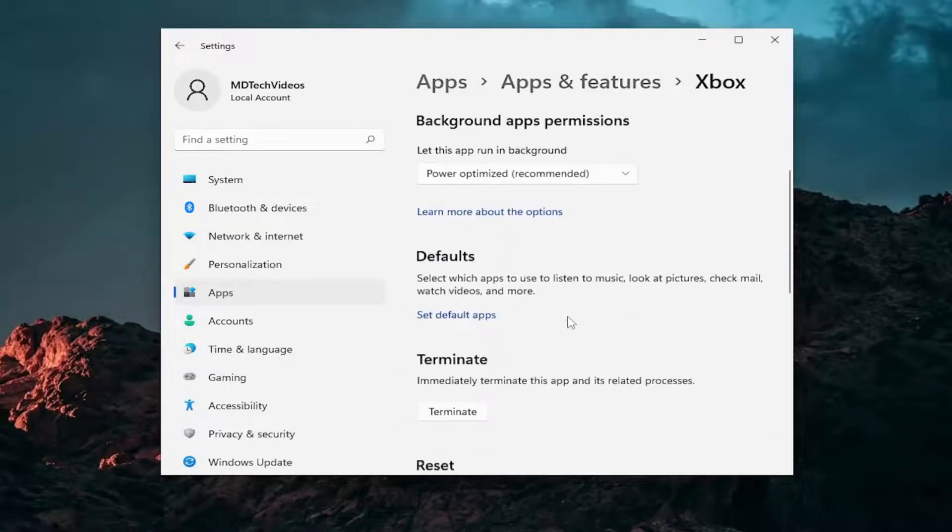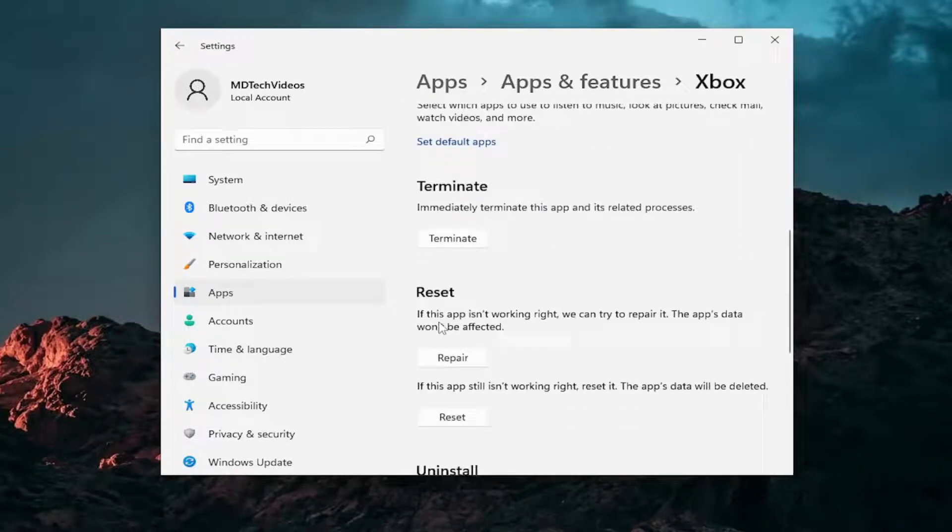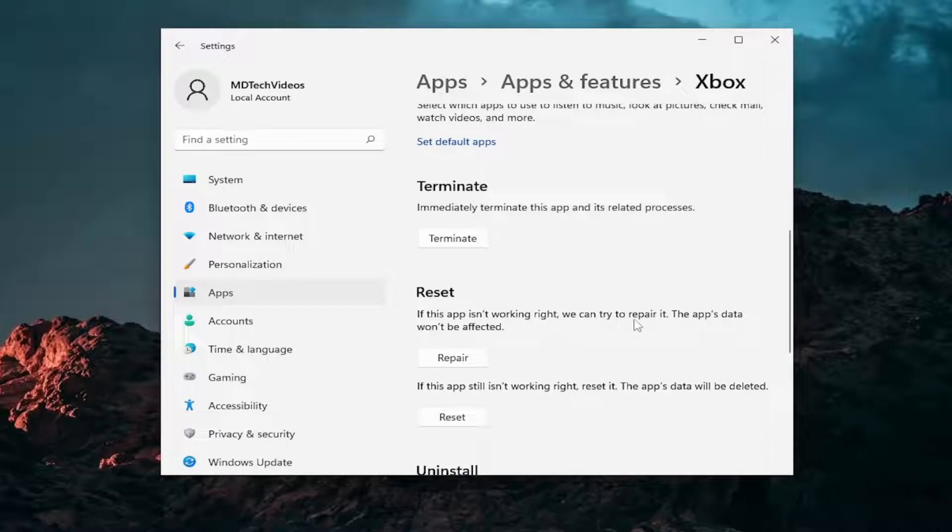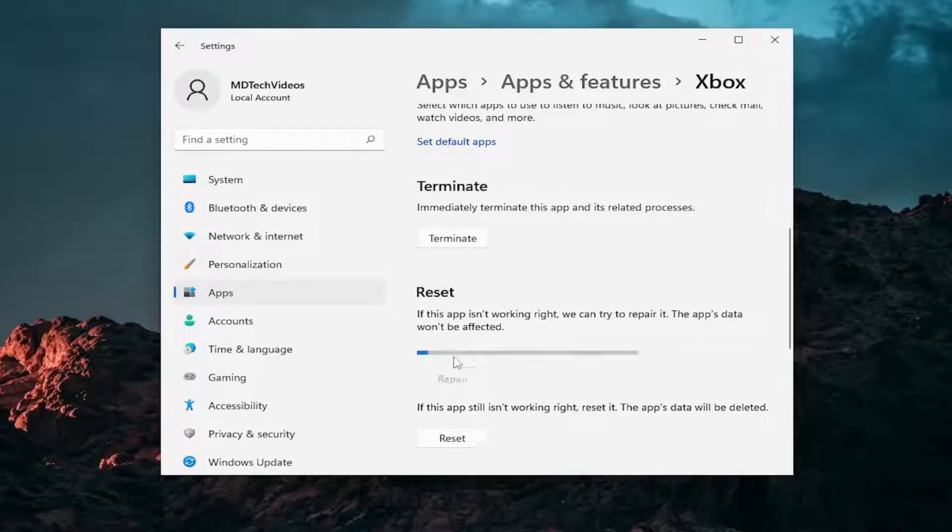Scroll down to the Reset section. If the app isn't working right, we can try and repair it. The app's data won't be affected. Select the Repair button.